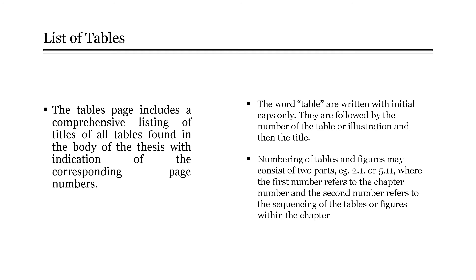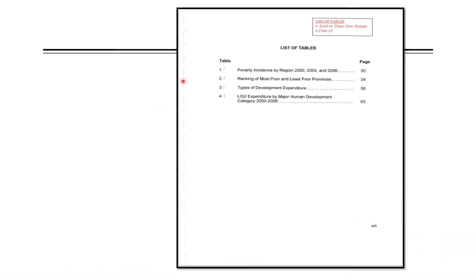The numbering of tables and figures may consist of two parts. For example, 2.1 or 5.11, where the first number refers to the chapter number and the second number refers to the sequencing of the tables or figures within the chapter. This is an example for the list of tables.